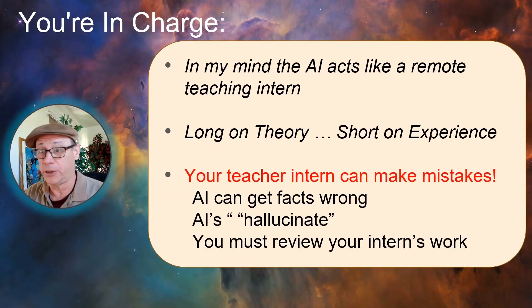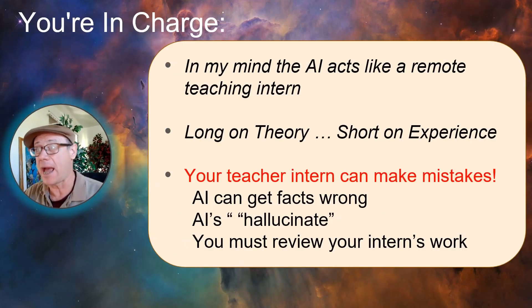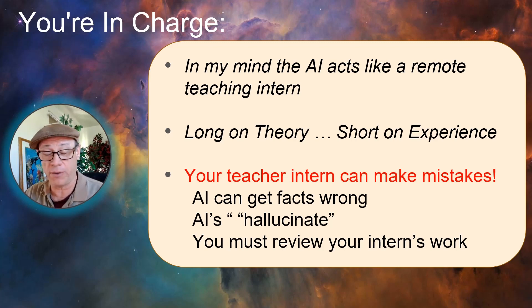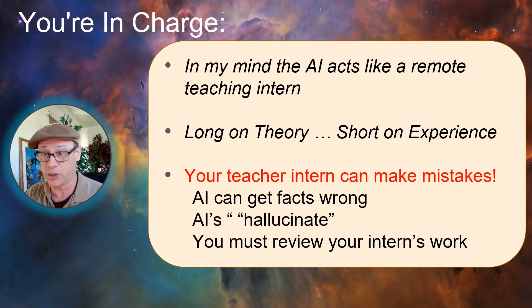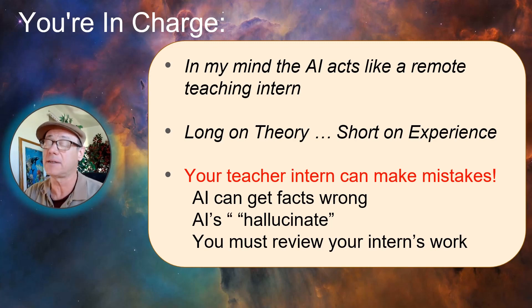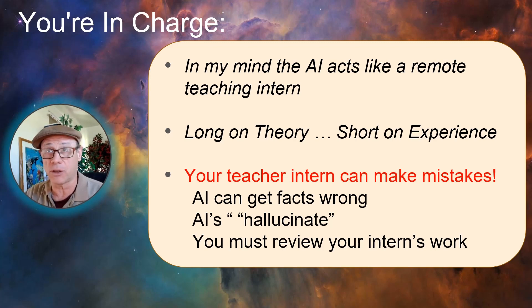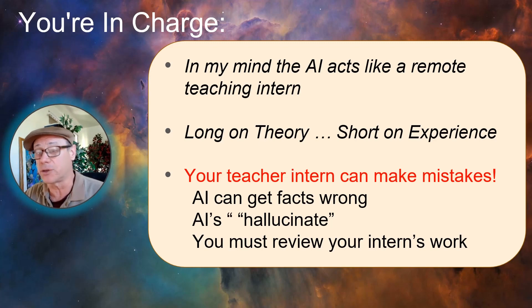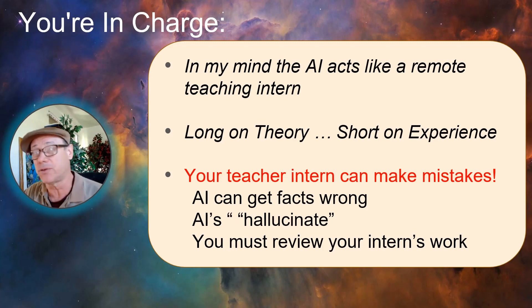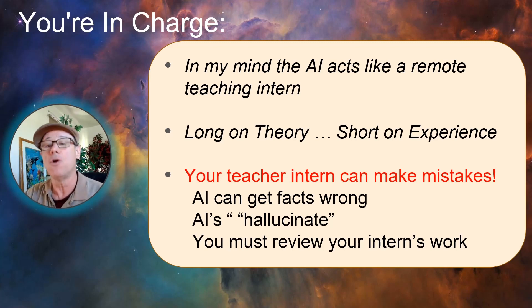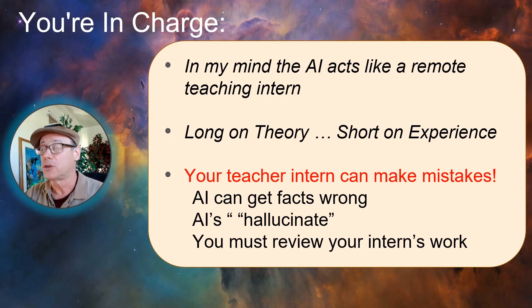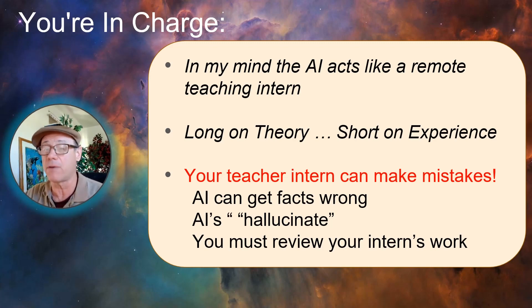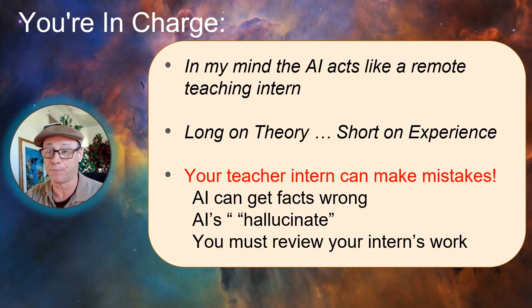Another reminder, you're in charge. In my mind, the AI acts like a remote teaching intern. Long on theory, knows all those Kahoot questions, knows all that information, but it doesn't have a lot of experience. Doesn't always know the best way to ask the question. Doesn't always maybe give the best wrong answers. Also, it may not be specific to exactly how you've taught your kids. You know what your kids connect with, what kind of questions they are. Your teacher or intern can make mistakes, can get facts wrong, hallucinate. You've got to review your intern's work.